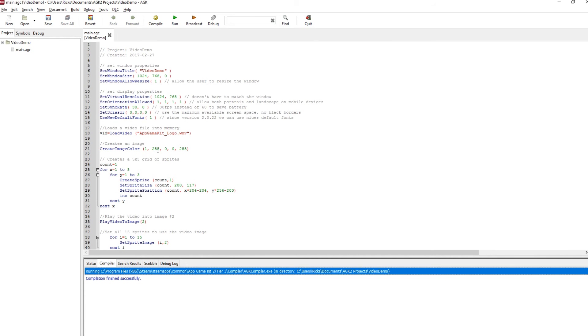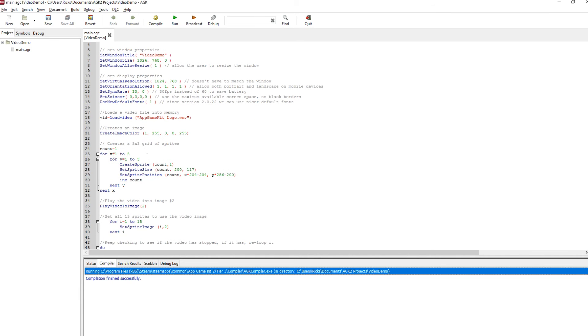We create a simple colour image into image number one. And then what I use is two for-next loops to create a grid of five across and three down of sprites. Because what I'm going to do is I'm going to load this video in and I'm going to play it across all these different sprites.